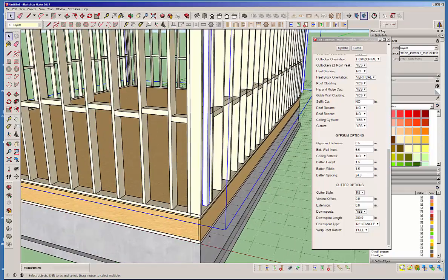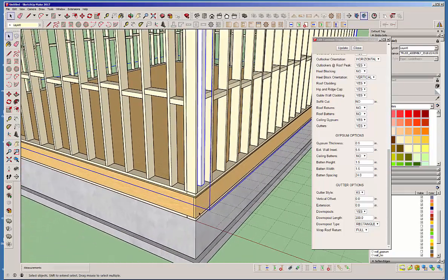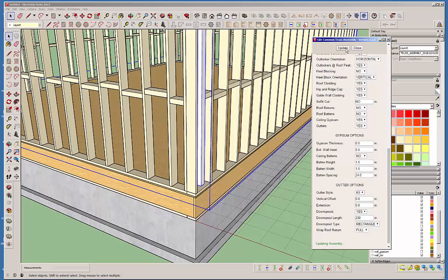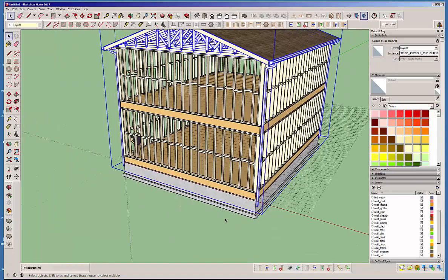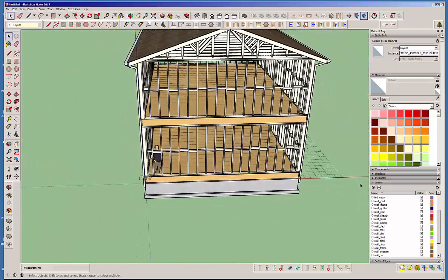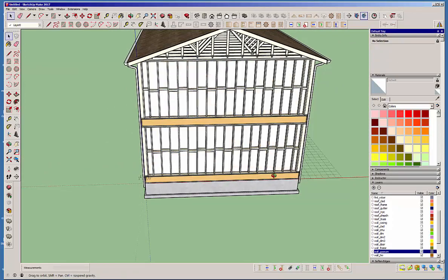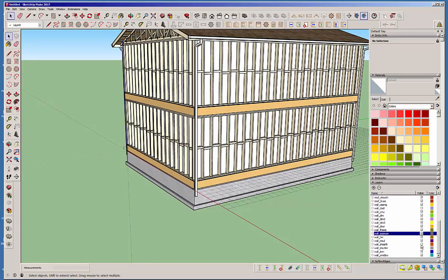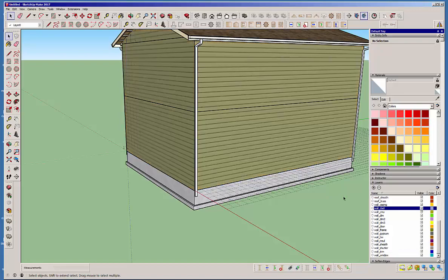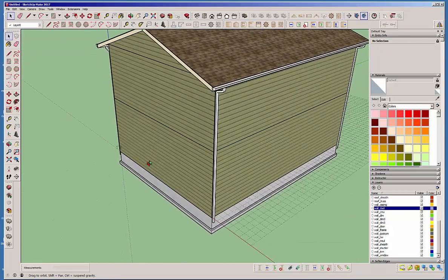Let's adjust the gutter downspout — drop it down about 30 inches. You can obviously fine tune this as much as you like. Let's throw the sheathing, cladding, and gypsum back on. The interior cladding — I call it gypsum because that's usually what we use, but it doesn't have to be. There's your basic structure.